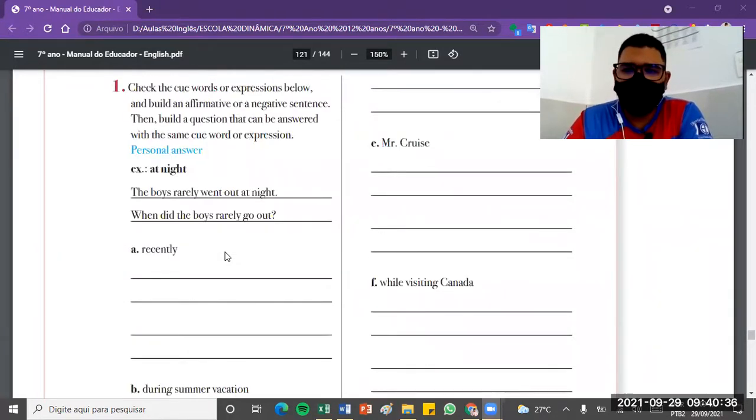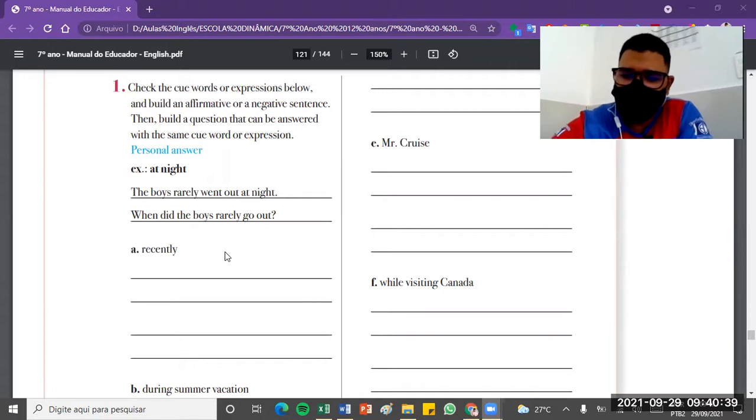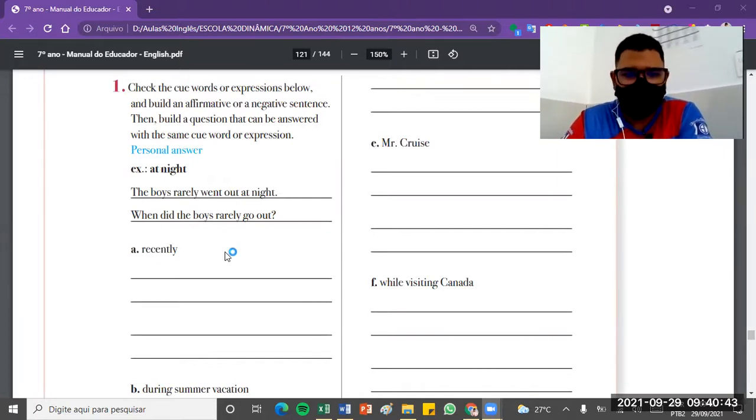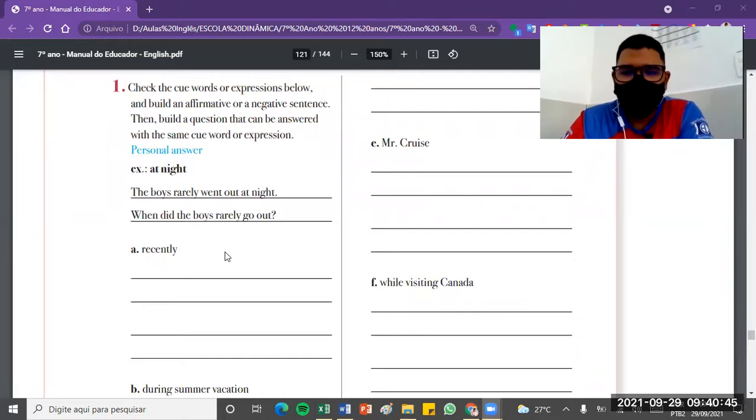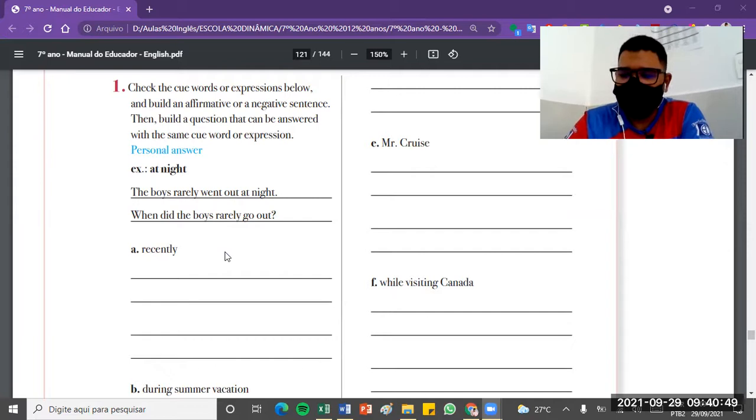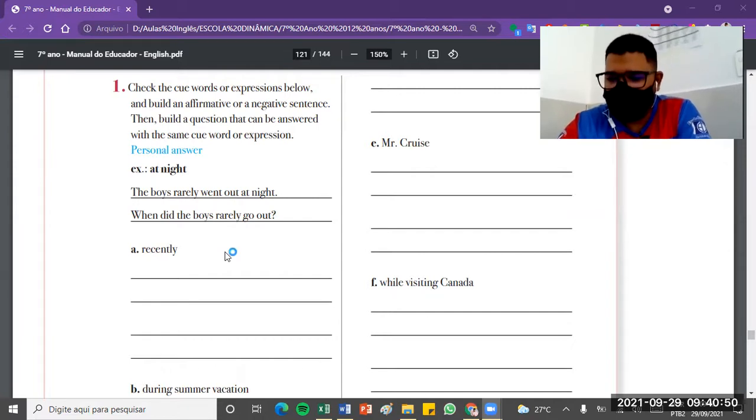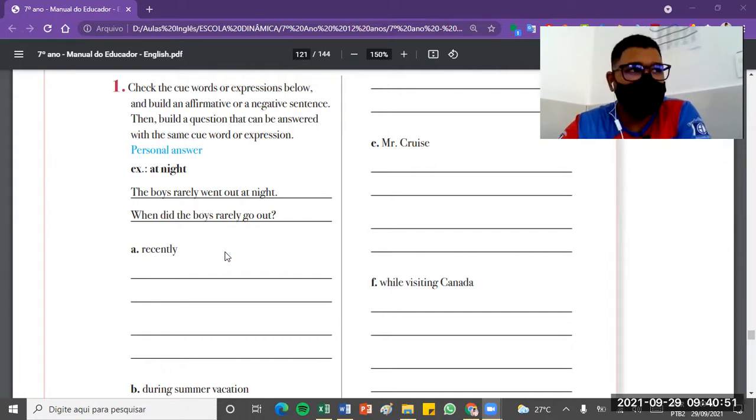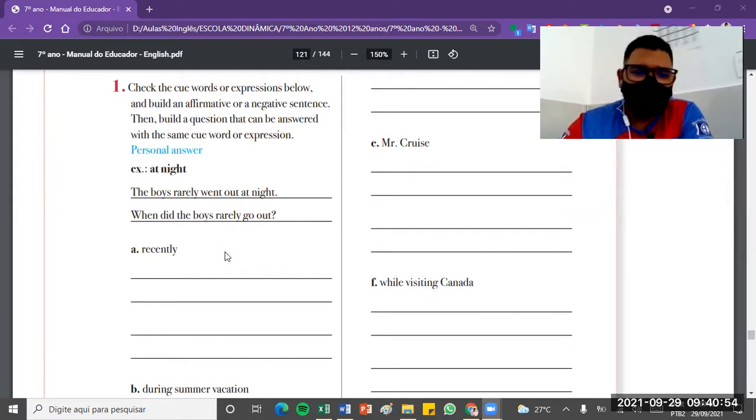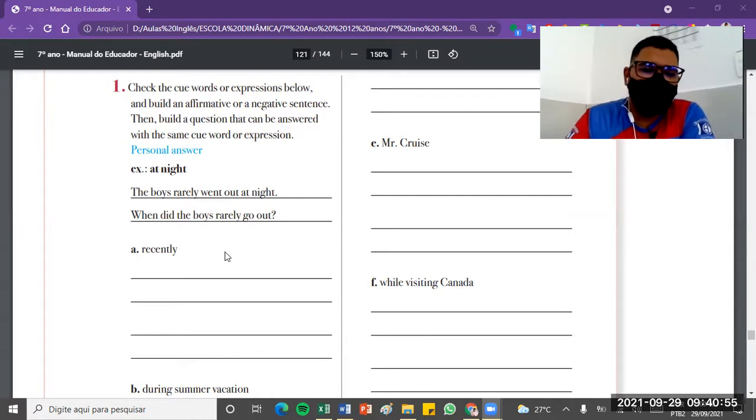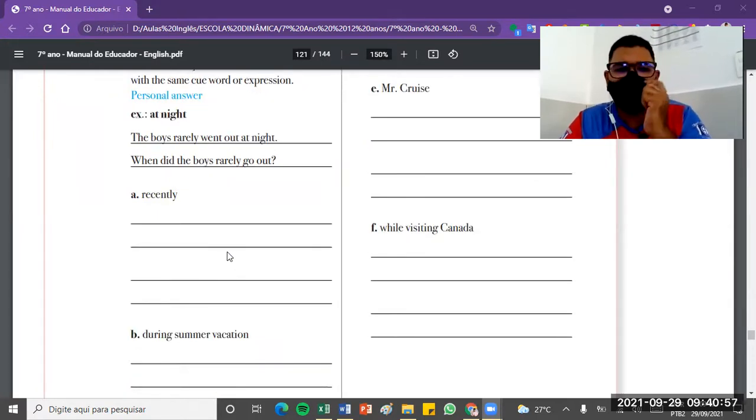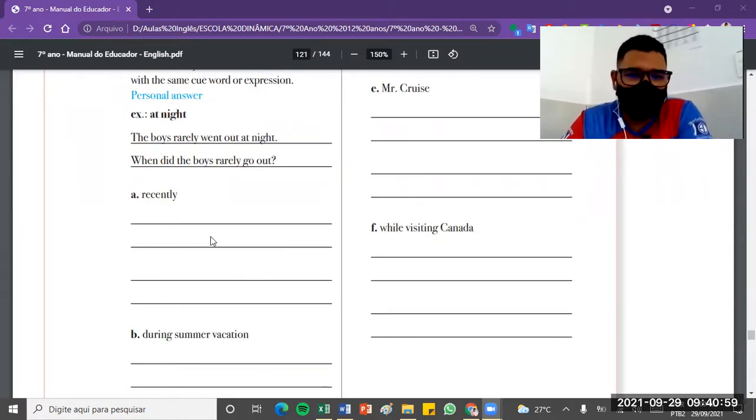With these structures that you have here from A to D, you're going to propose, you're going to affirm something. For example, what would be an affirmative sentence with 'recently'? I recently went to the shopping mall. What about during summer vacation? How would I make a negative sentence with recently? I didn't go recently to the shopping mall. I'm negating with didn't. I can negate with wasn't. I wasn't recently my fault.